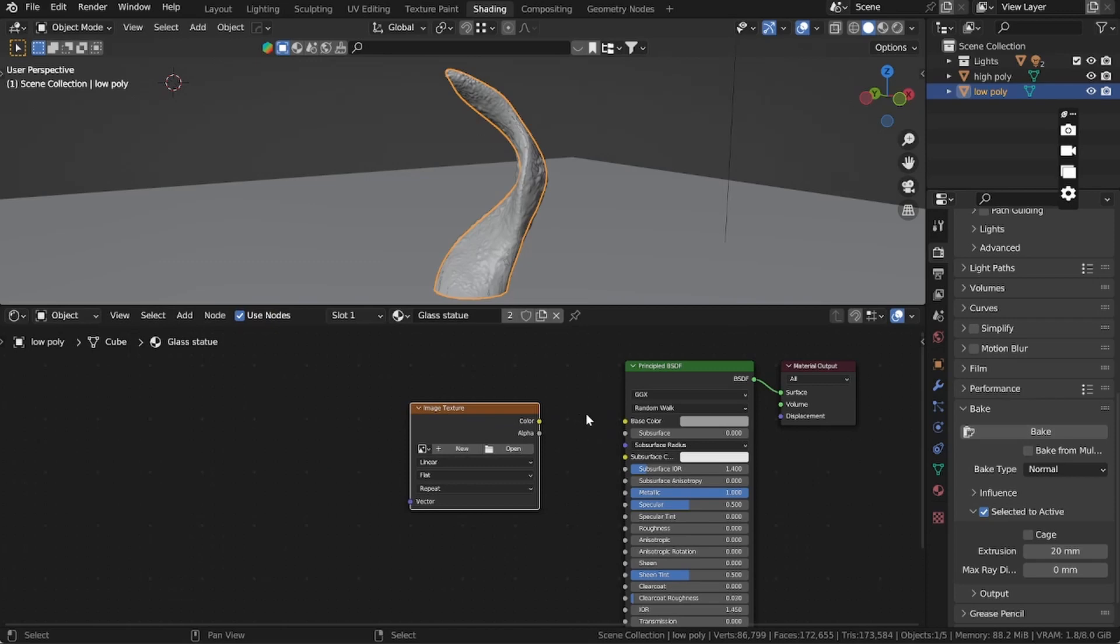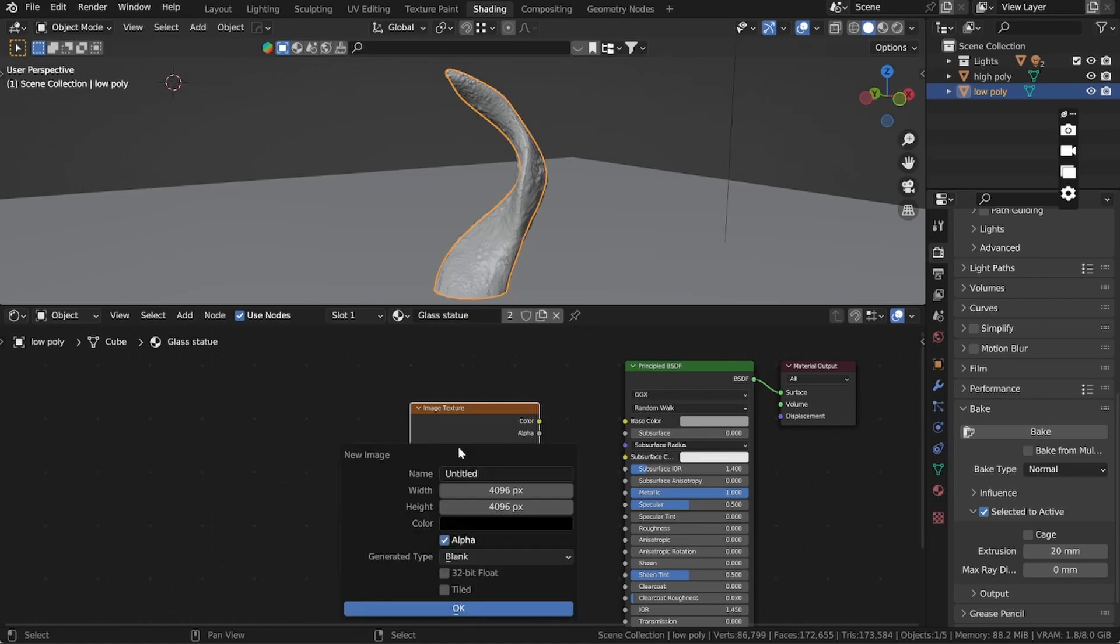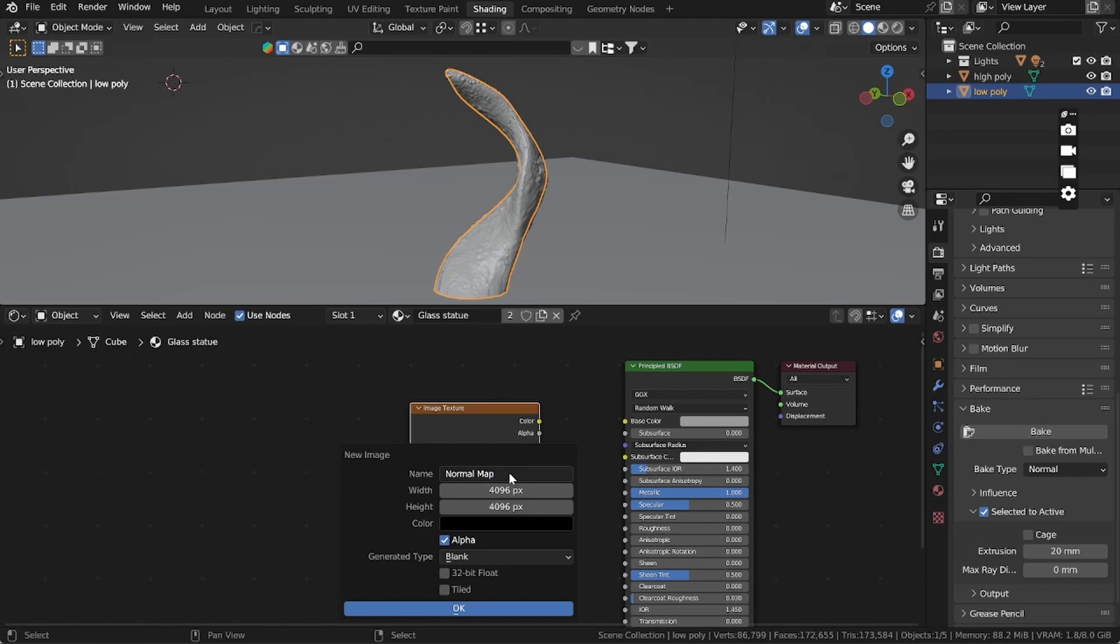I deleted it by pressing Ctrl and dragging with the right click. You can just cut a node. Here we need to create the normal. Press new, we have 4K, add the name normal map and press enter.